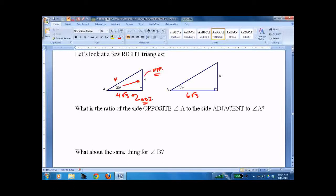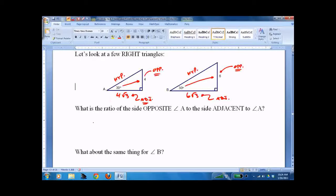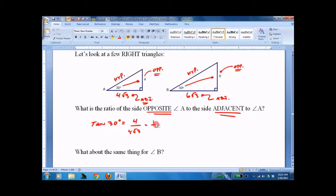This would be the hypotenuse. Same thing over here — hypotenuse. And if we're talking about this angle, we have the opposite side and the adjacent side. So what's the ratio? We would call that the tangent ratio. The tangent of 30 degrees is opposite divided by adjacent — that's 4 over 4√3, which is 1 over √3, which after you rationalize is √3 over 3.